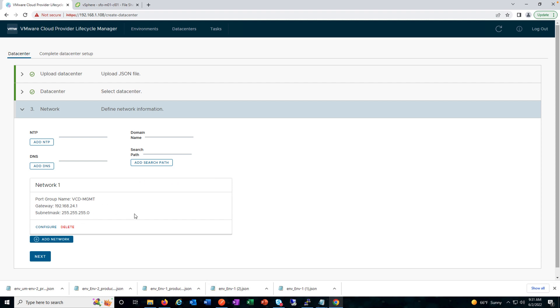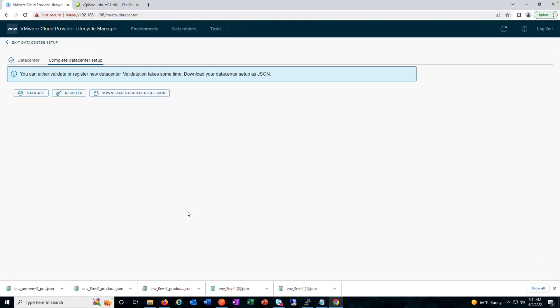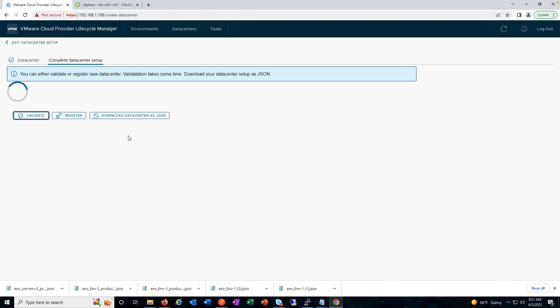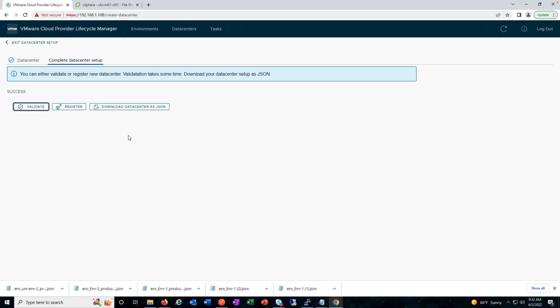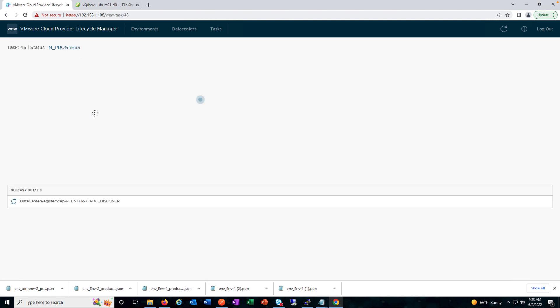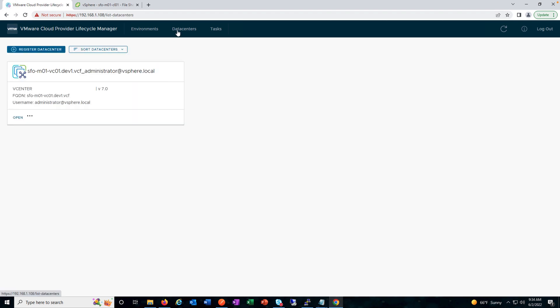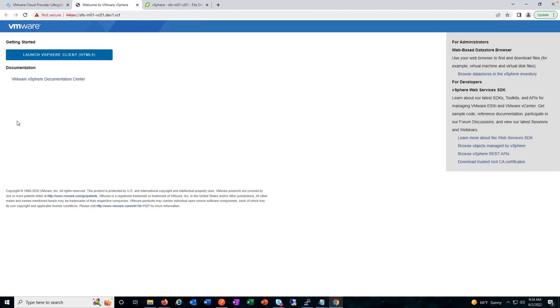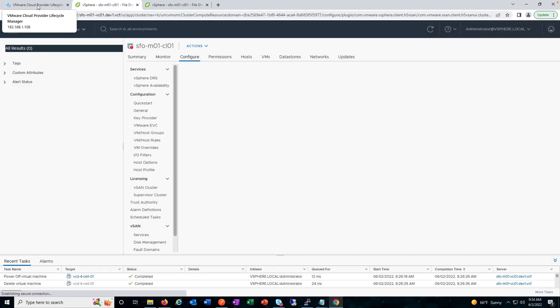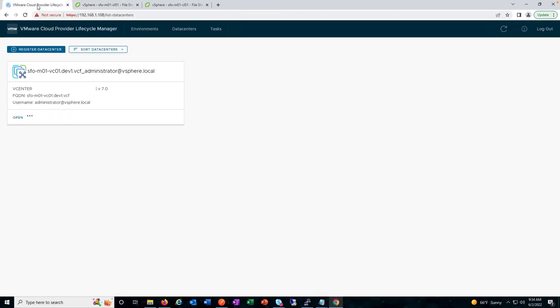Click OK and then Next. Once you have provided all the network details you can go ahead and validate, followed by register. You can also download the data center as JSON to reuse it for registering the data center in the future. It succeeded, so let's start registering. You can see the register process and any task here — it's green, meaning it has been completed. We can log in to vSphere using the link provided to the vCenter we've added, and see the version, FQDN, and so on.